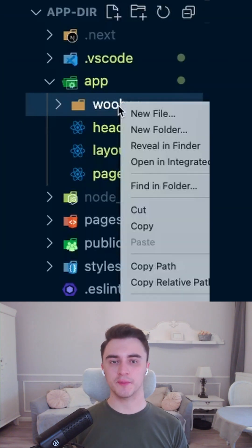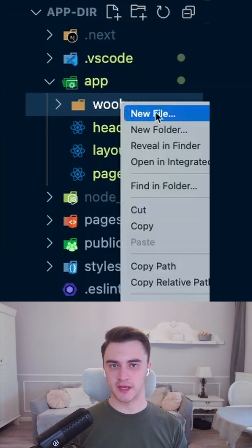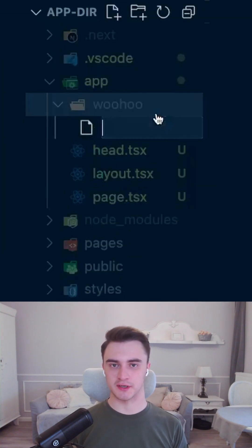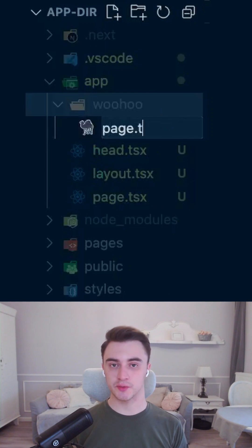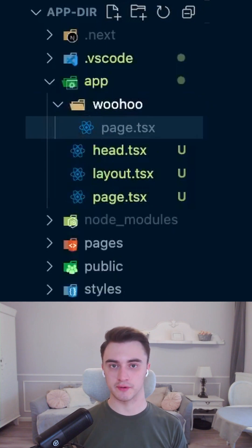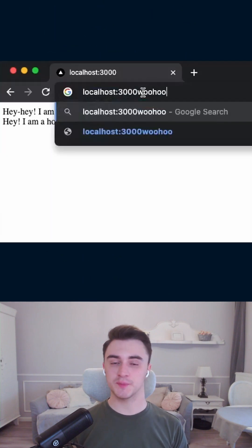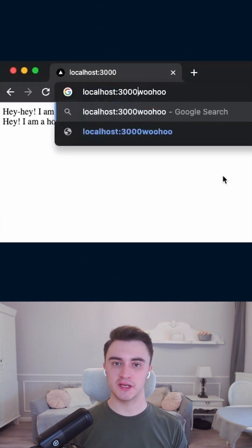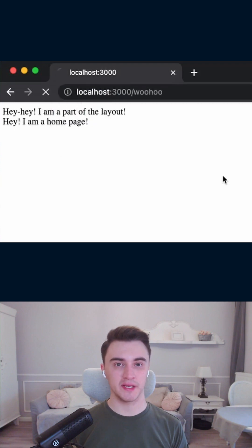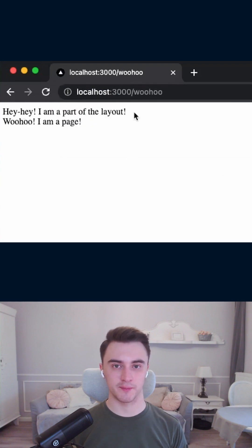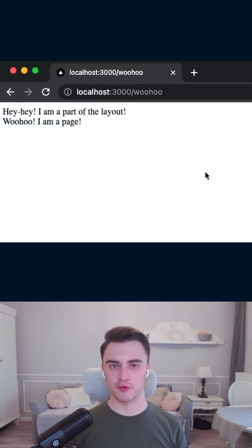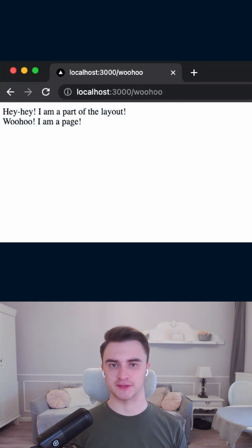Now let's add one more page to see that our layout is functioning as expected. To do that we need to create a folder. Each page is associated with a route based on the folder's name and now you know how to use the new approach for building pages with Next.js 13.